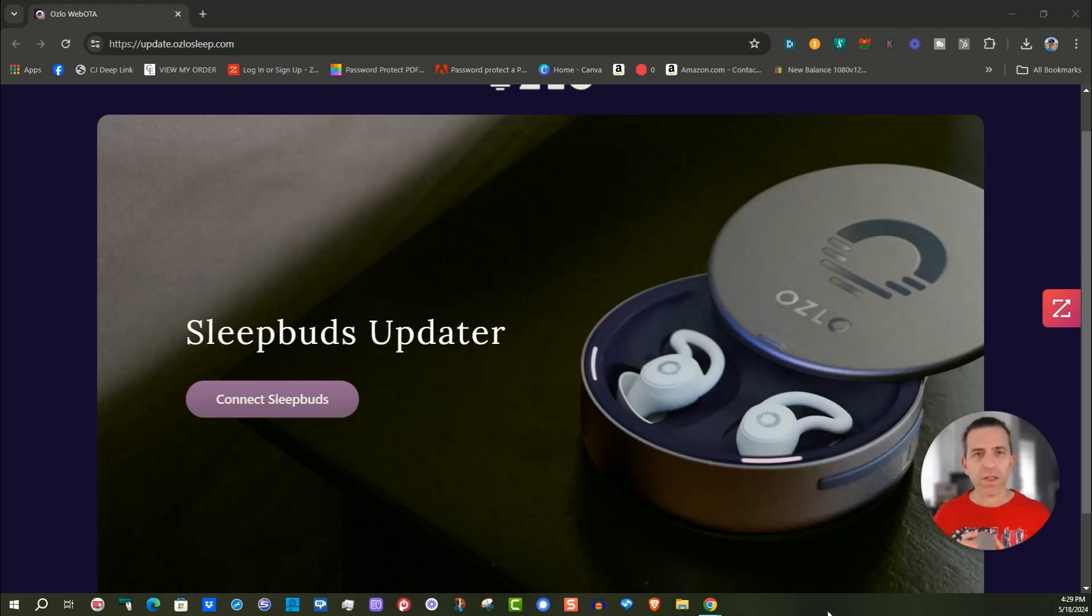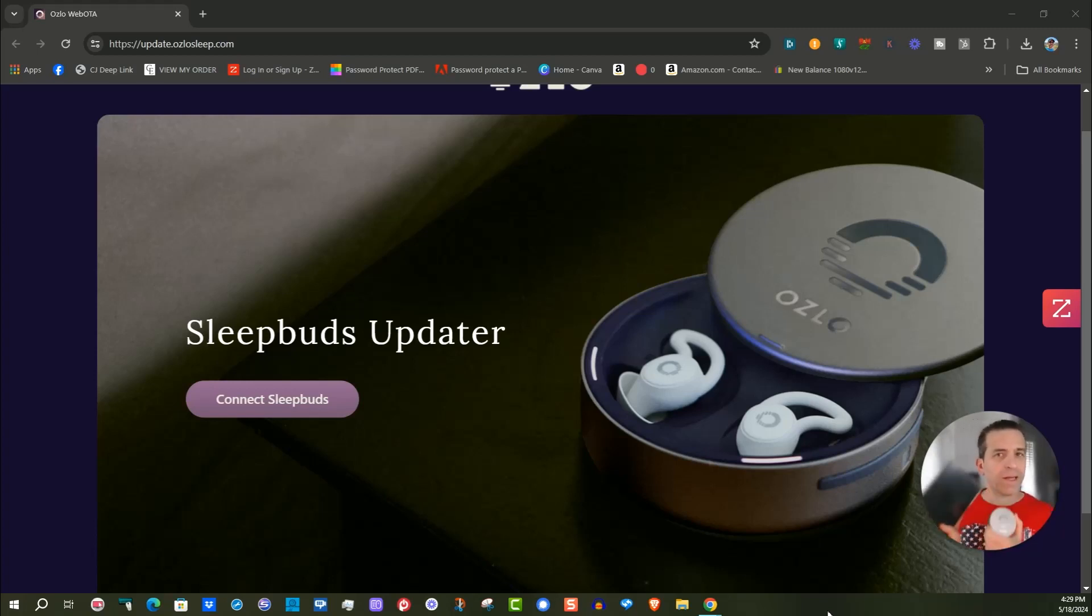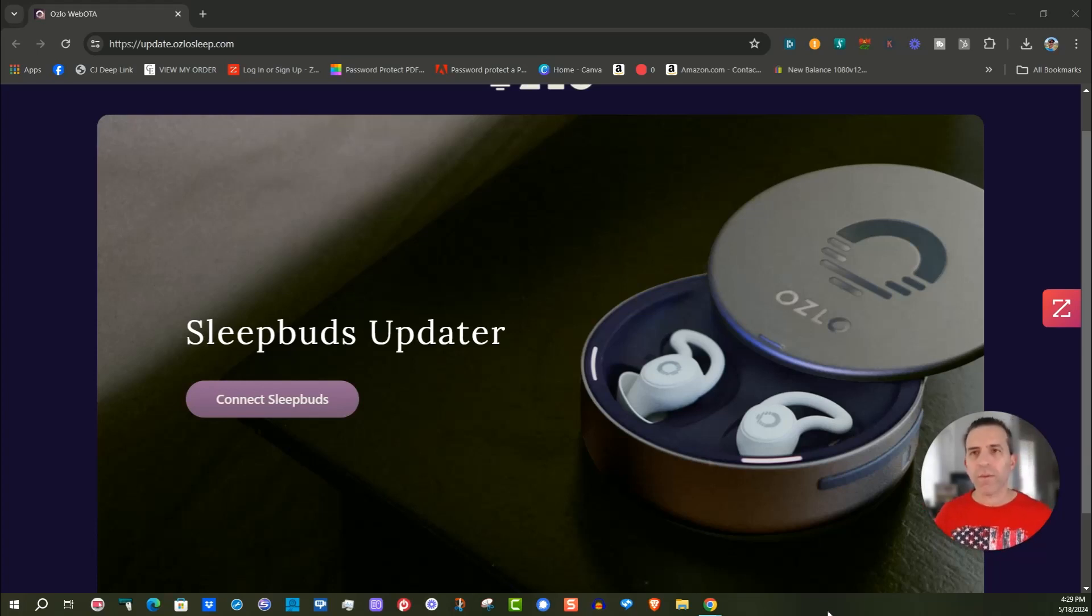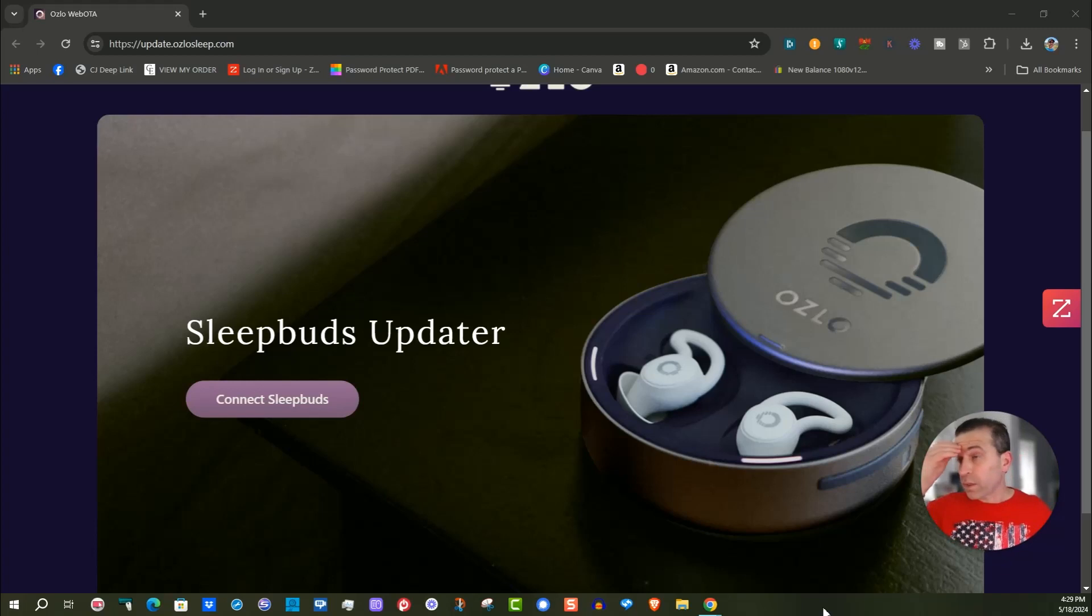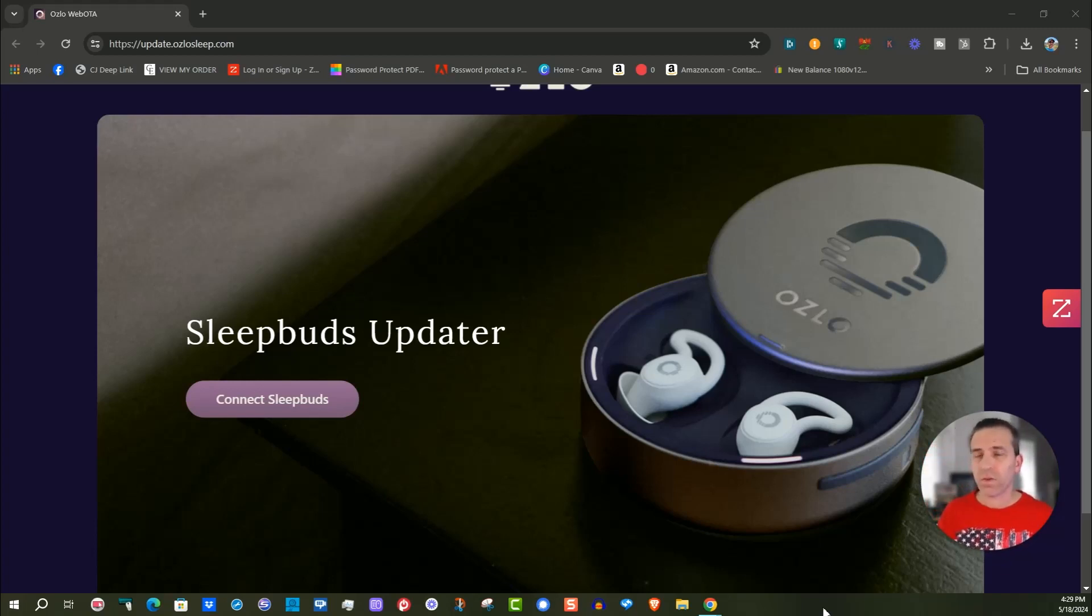Now you can certainly update them through your device, like I use my iPad mini or your phone, but they also have a way to do it on the computer. We're going to do it through Chrome and I'll put a link to this site. Let's see if it works.